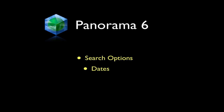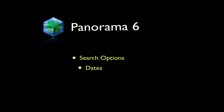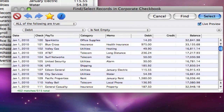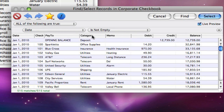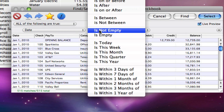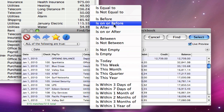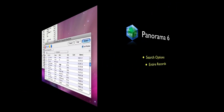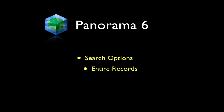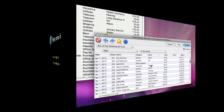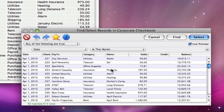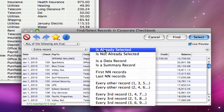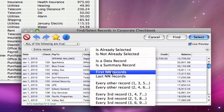There are about a dozen options for selecting dates. Most of these are similar to numeric selections and should be self-explanatory. Some search options apply to entire records instead of fields. To learn more about these options, see the Panorama Handbook.